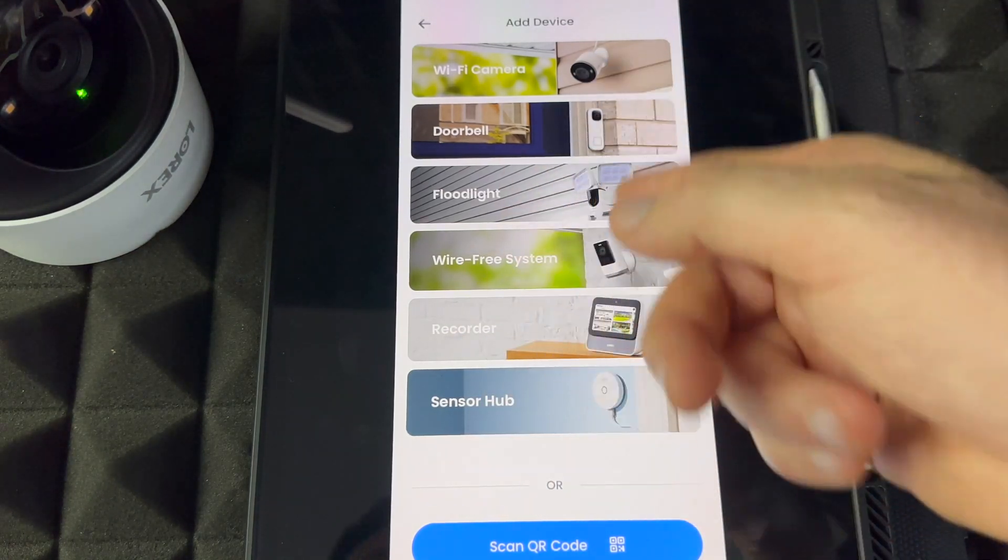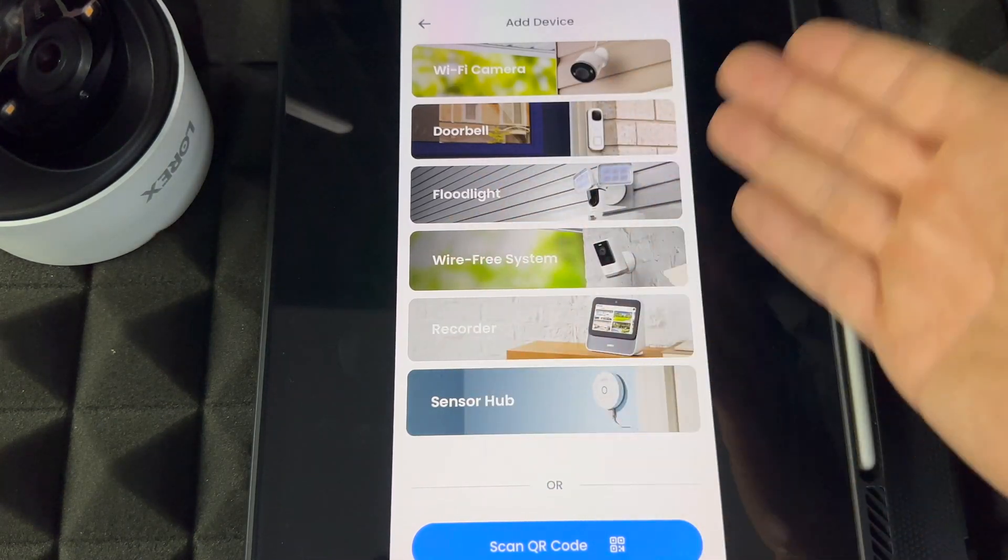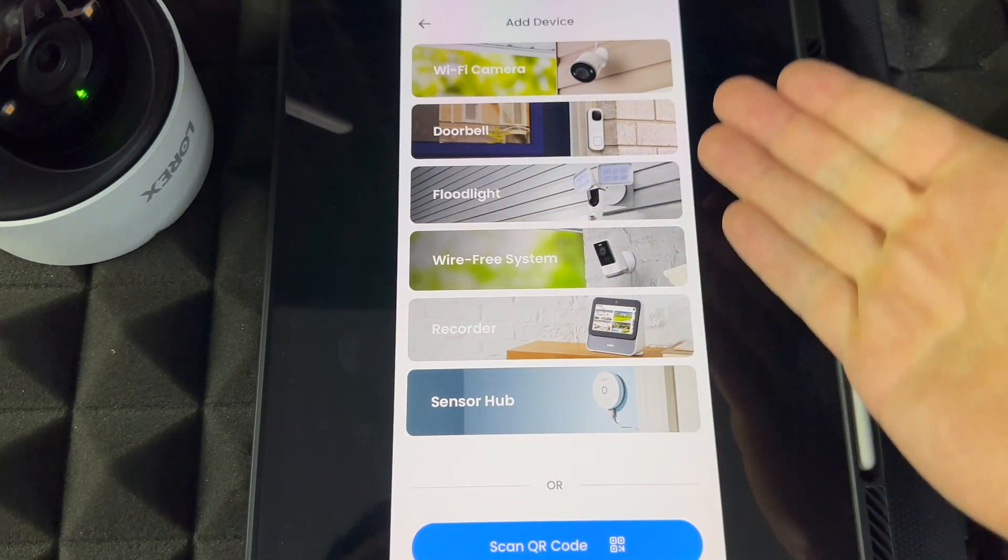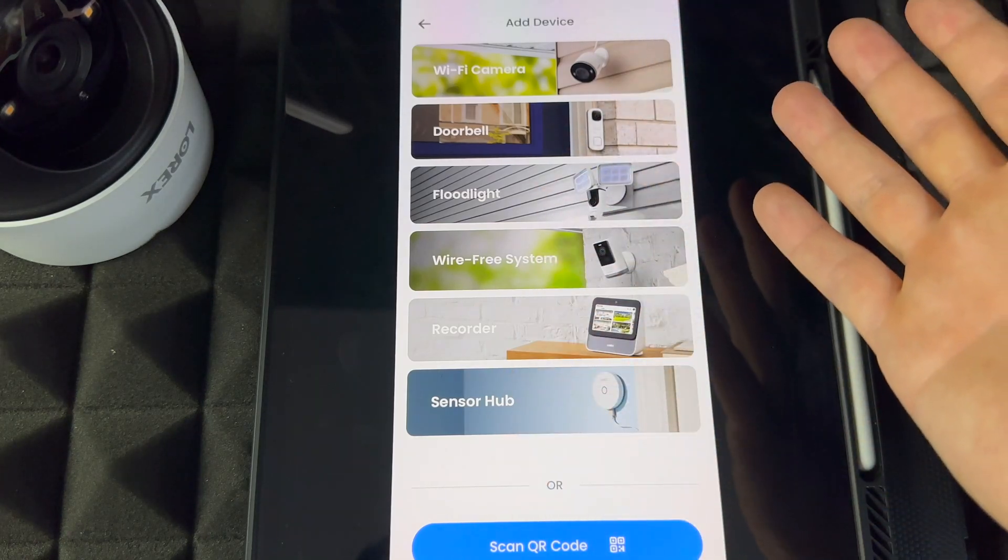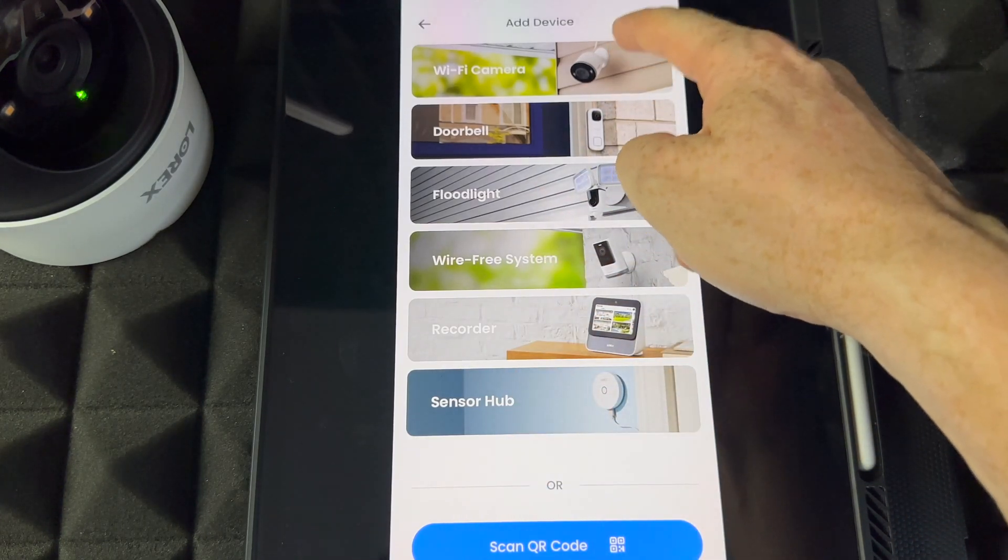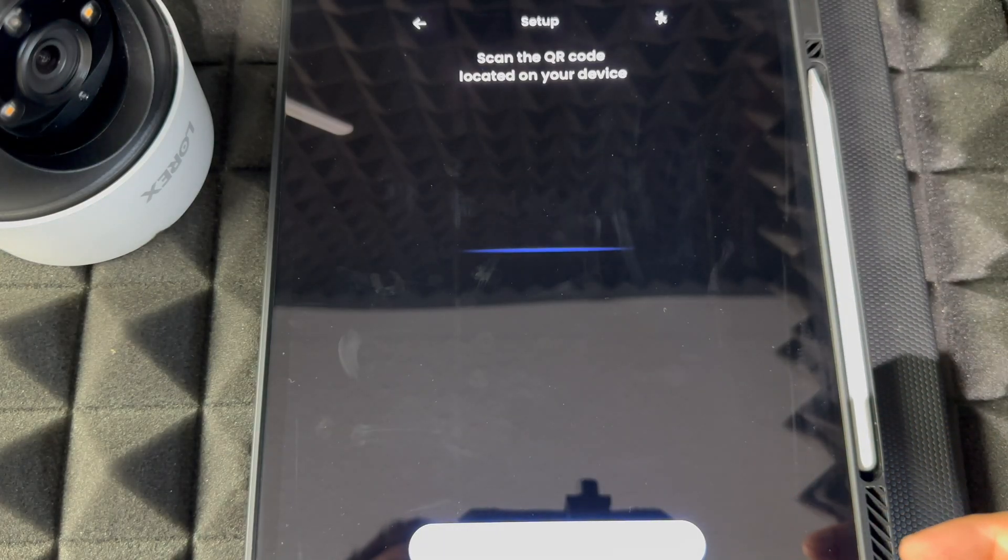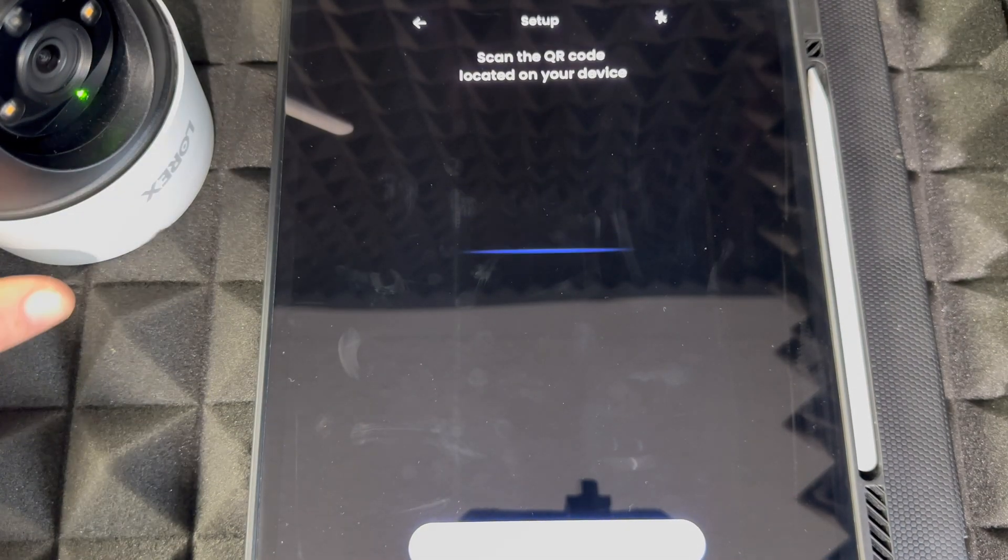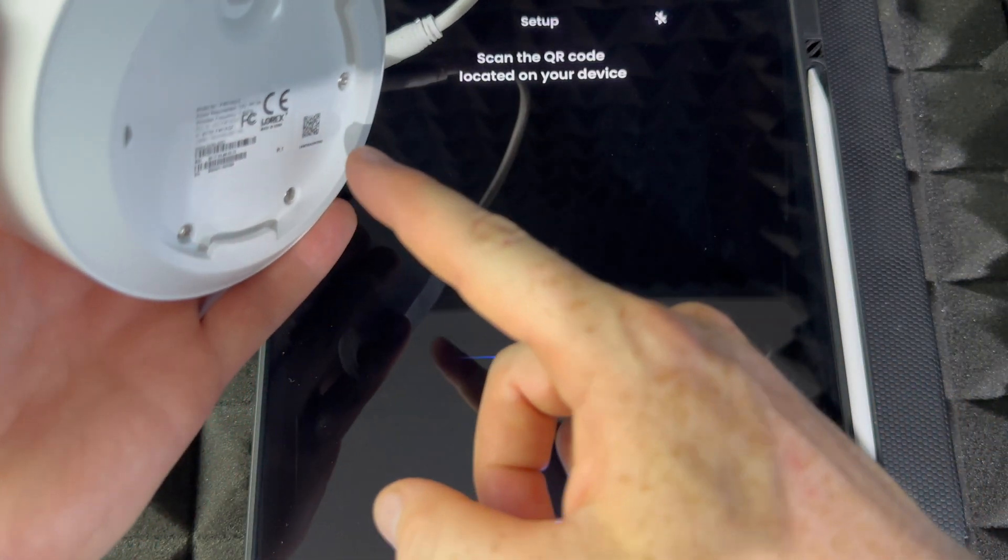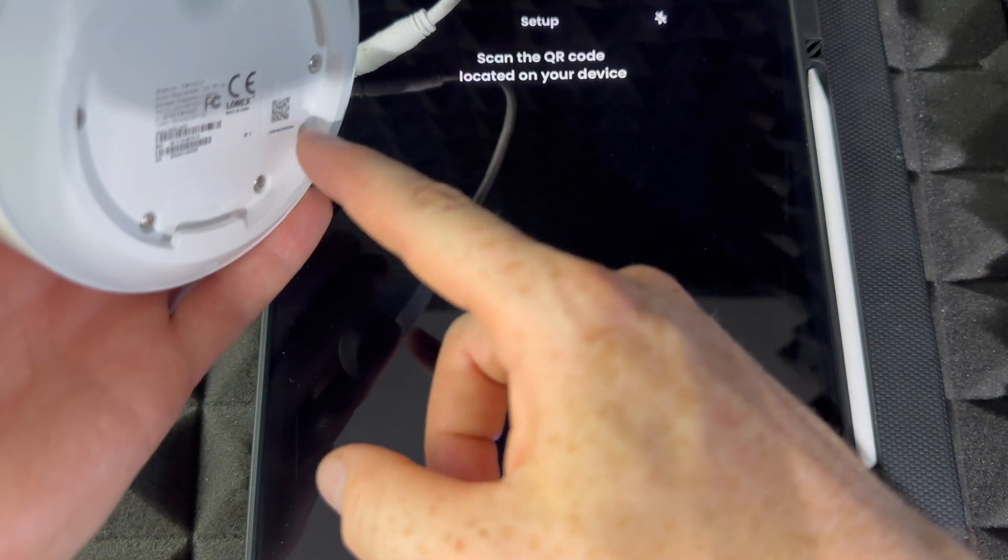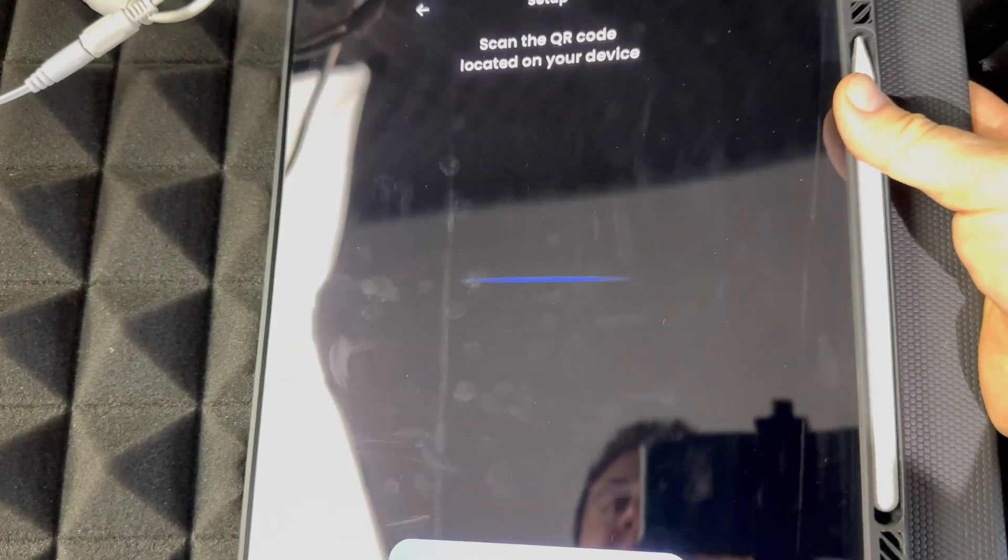You have to choose which device it is. Depending on what you're setting up, choose the appropriate camera. In this case it's a wireless WiFi camera. Then scan the QR code located on the device. Take a look at the back of your camera—there's going to be a QR code there.